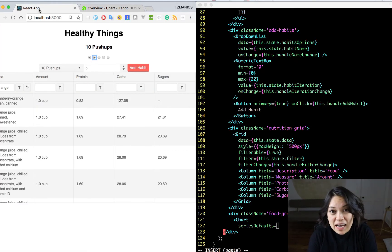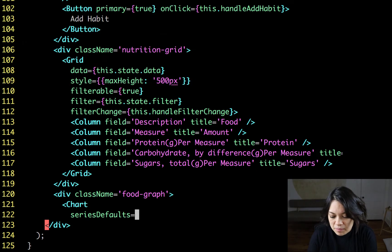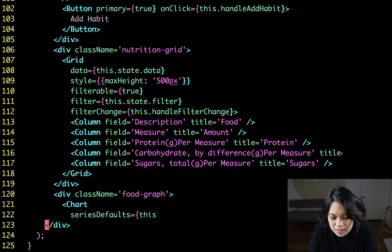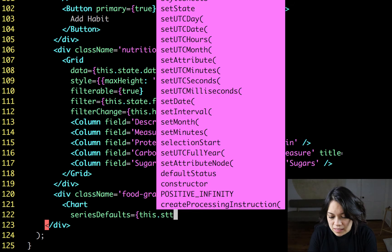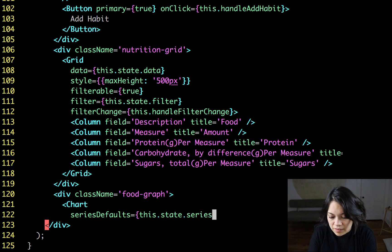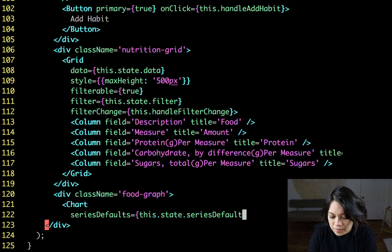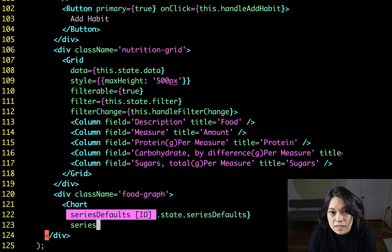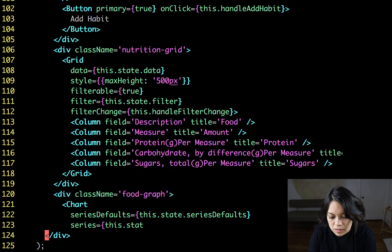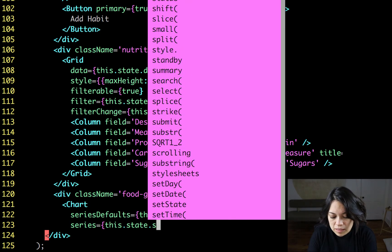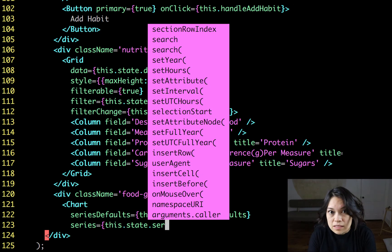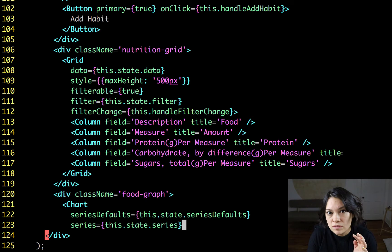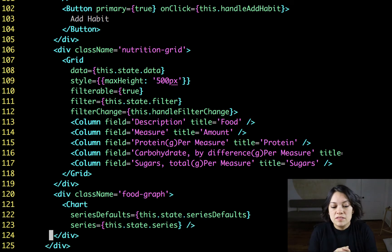But for now, just know that we are going to be passing in this.state.seriesDefaults. So we'll hold them all up in state. And the series is the information, the data that you're passing to your chart. So we're going to make this this.state.series. And we're holding this in state because we're actually going to get that information from our users from some inputs.